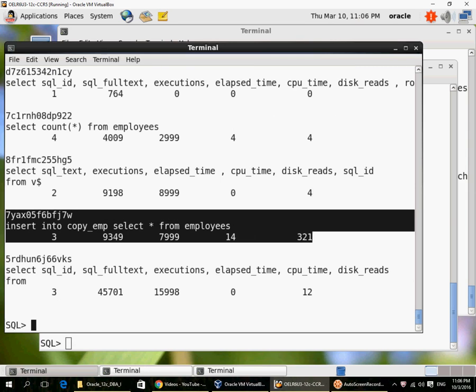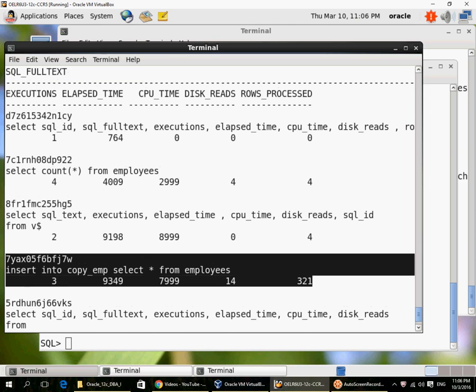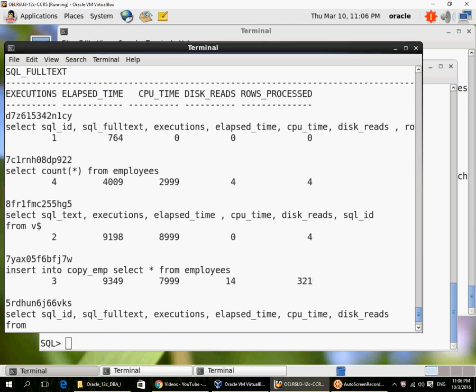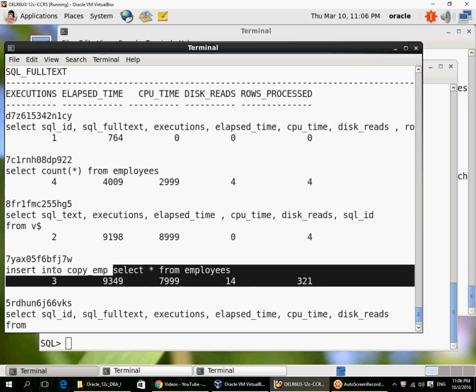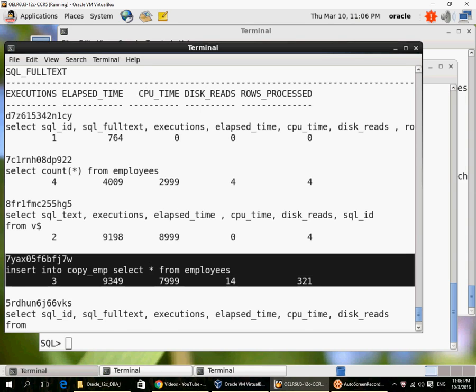I could also add rows_processed. 321 rows have been processed. Rows_processed is the last column that was added in the query.